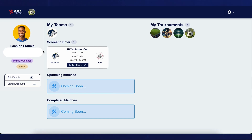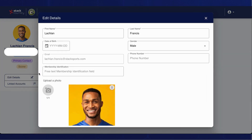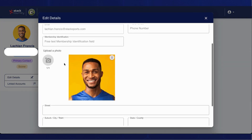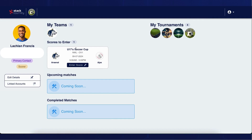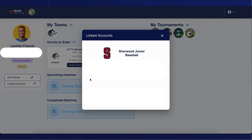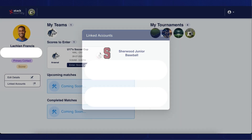First, we'll take a look at the edit details and linked accounts buttons which can be found on the left of the page. If you click on the edit details button, this will allow you to make updates to any personal details in your StackTorny account. Underneath this, you'll see the linked accounts button which will allow you to switch into other accounts where you have a user record with their exact same email.